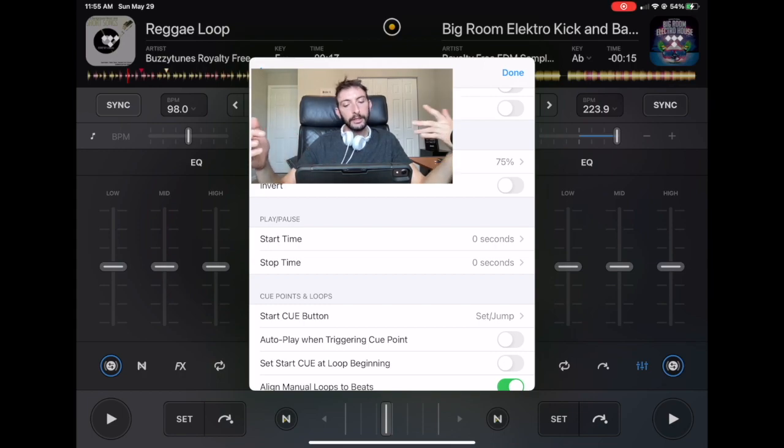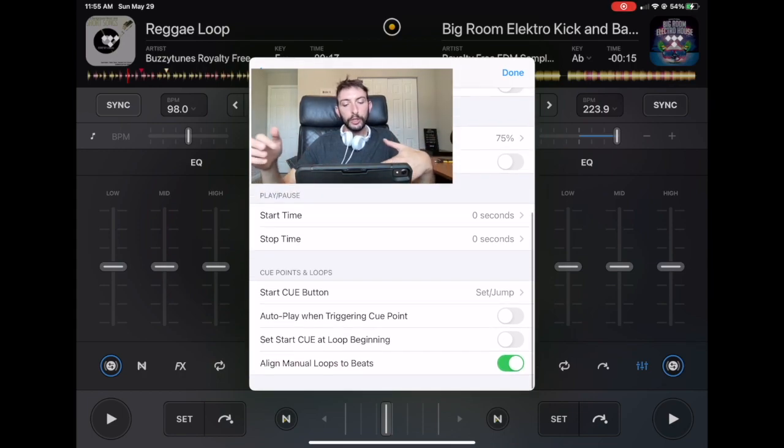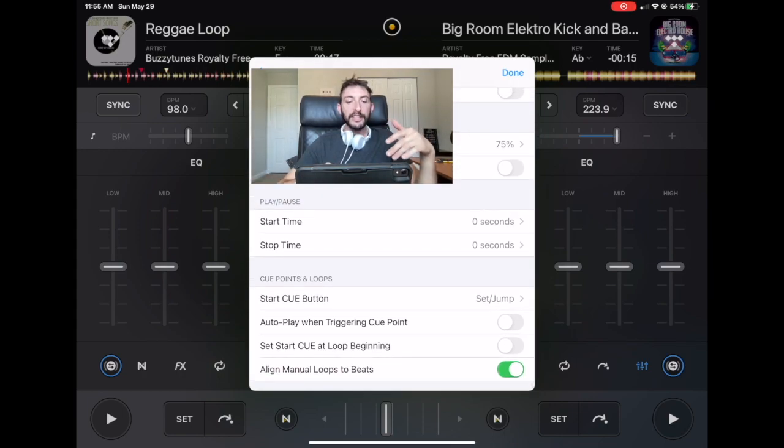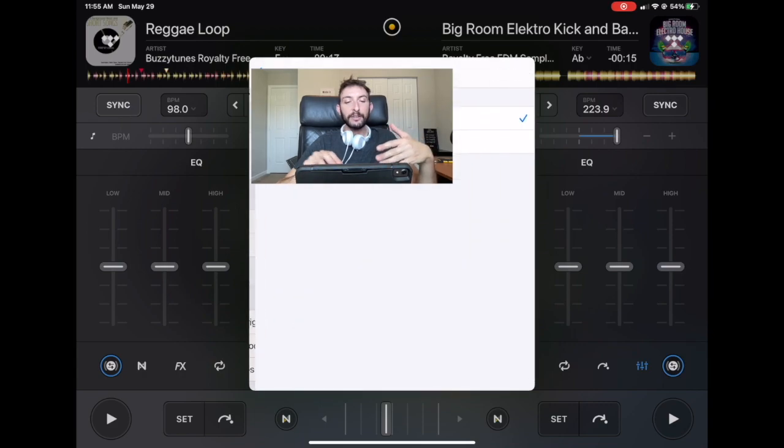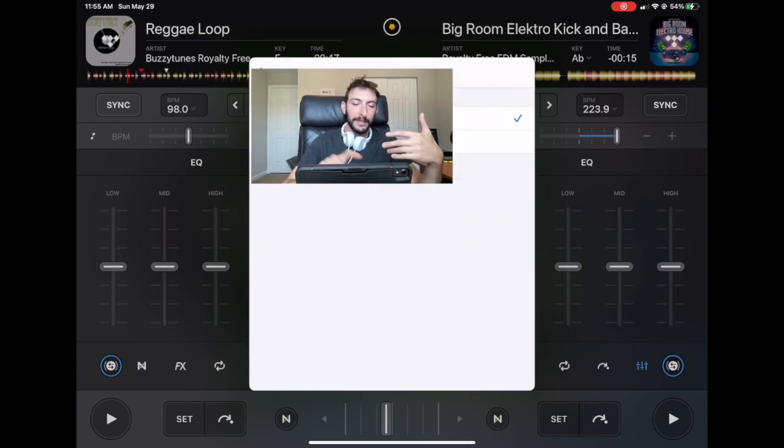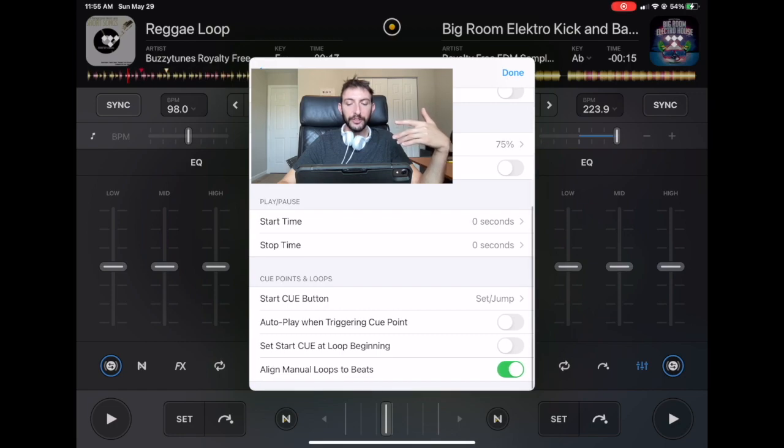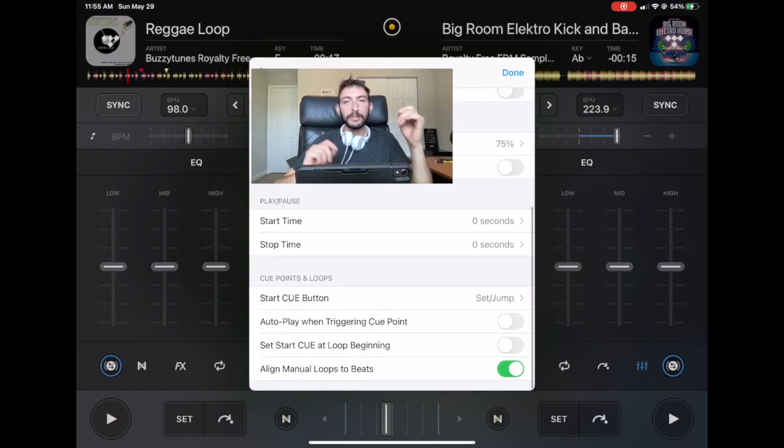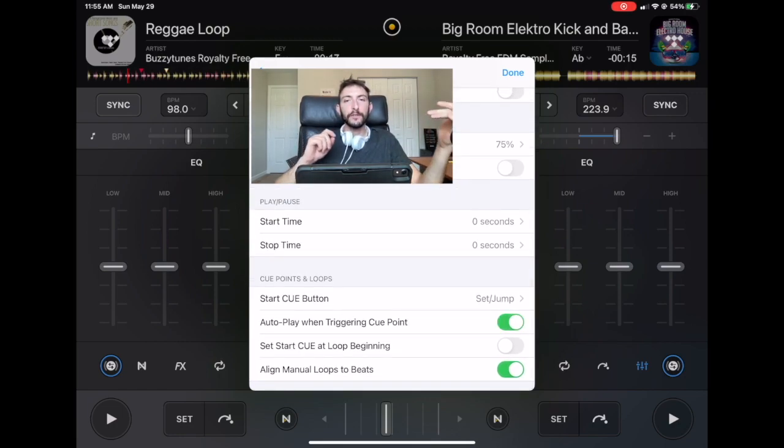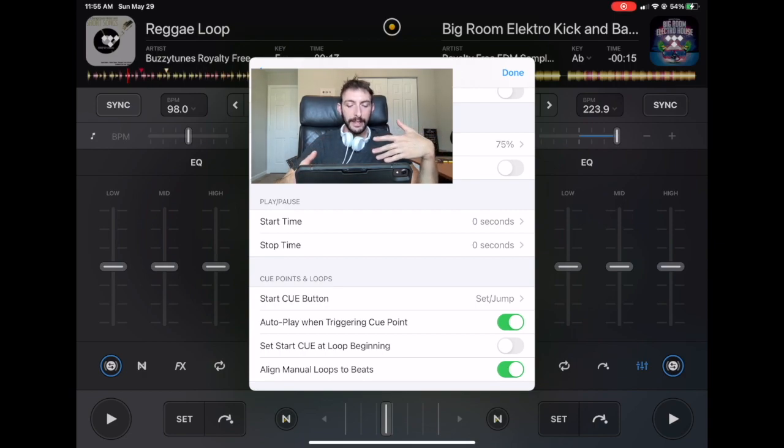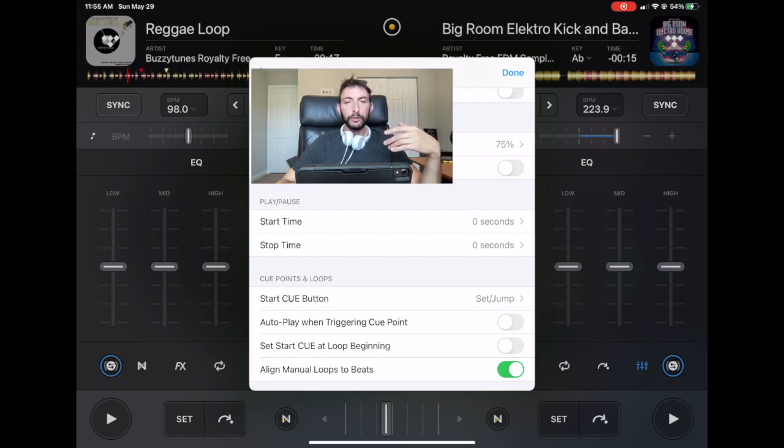And now we got the cue. The cue points and loops. Start cue button. You could either have it at set or jump or cue. I keep it at set or jumps. Auto play when triggering cue points. This one gets really confusing. It'll automatically play at the cue points. I don't recommend having that set.